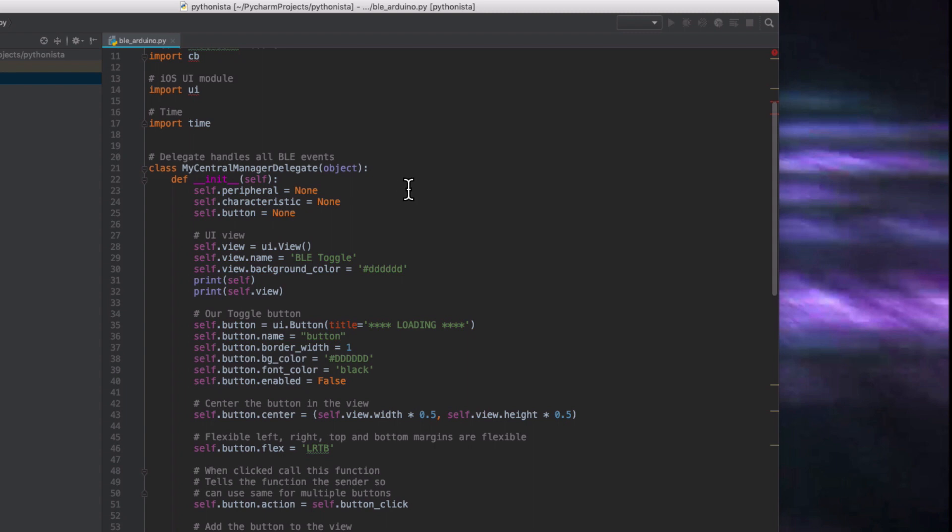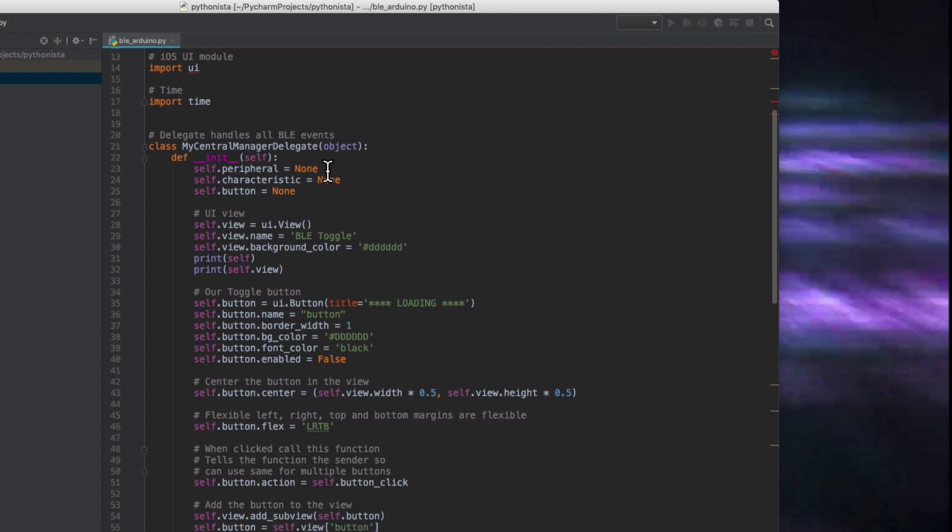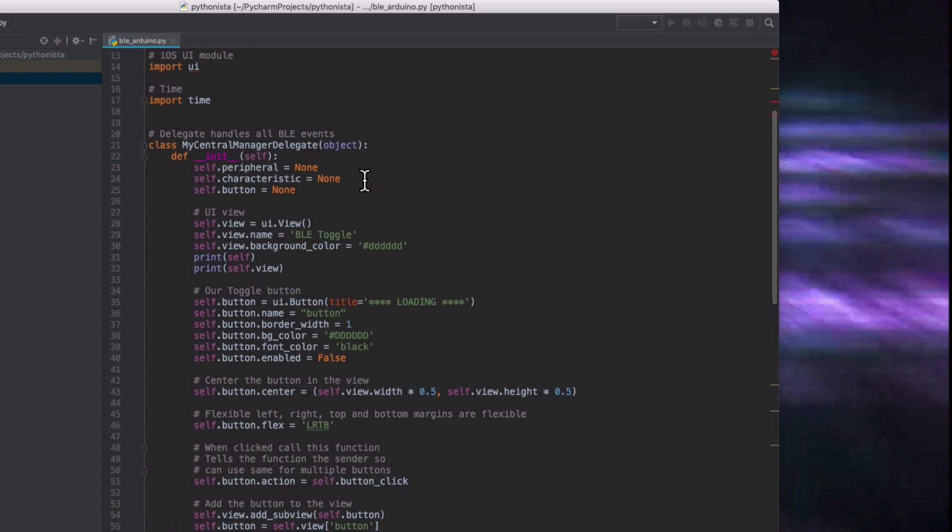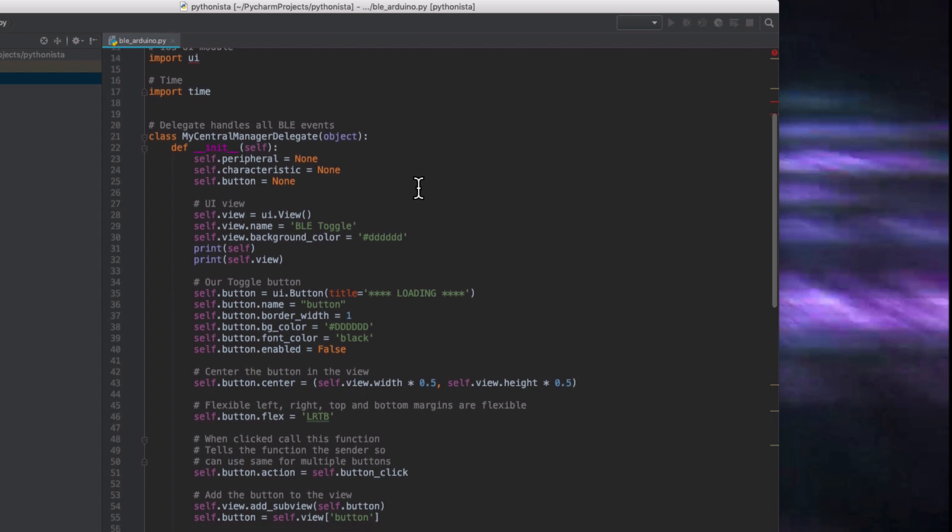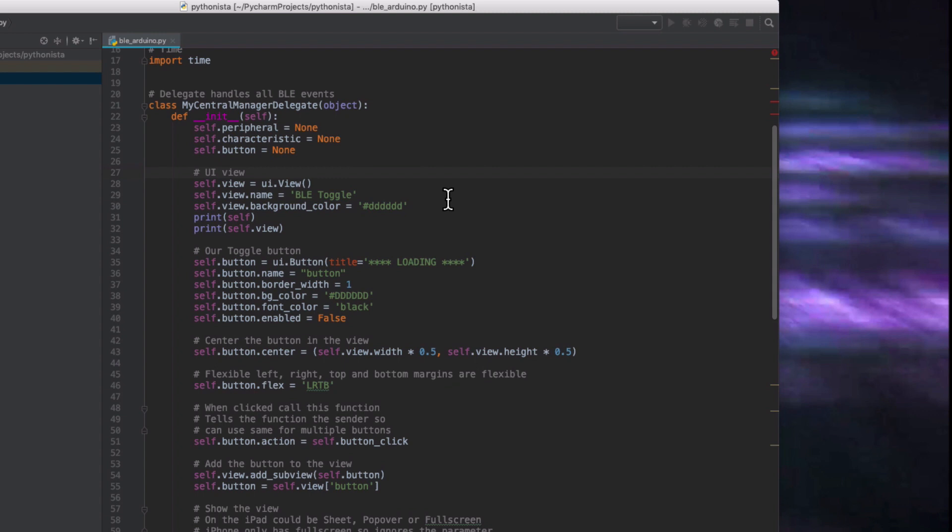When it starts up, we set the variables peripheral, characteristic, and button to nothing. And then we create a new view, which is our window if you like, but it's a phone app. So it's the screen.